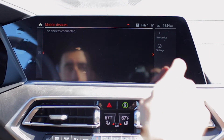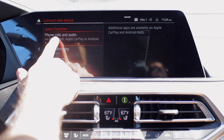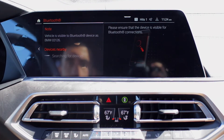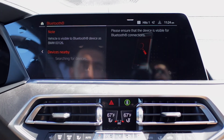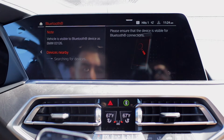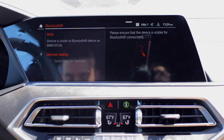Now that we have both the phone deleted off the car and the car deleted off the phone, we'll reconnect by going into communication and scrolling down into mobile devices. On the top right of your screen, you should see new device. Once you're there, you'll select phone calls and audio via Bluetooth, Apple CarPlay, and Android Auto. You'll then get to the screen where your car is named with BMW and then five numbers after that.